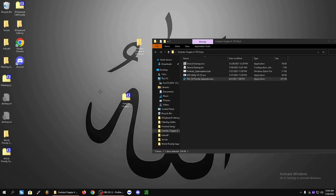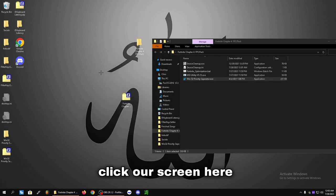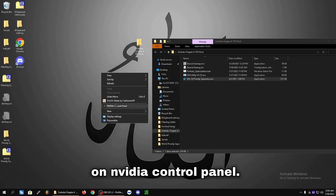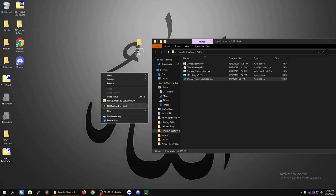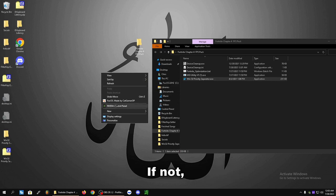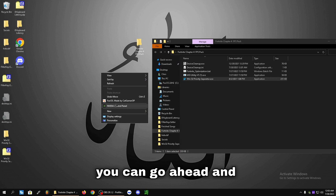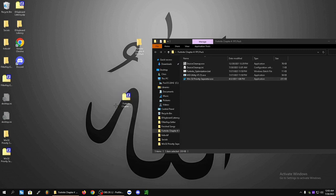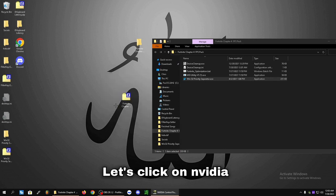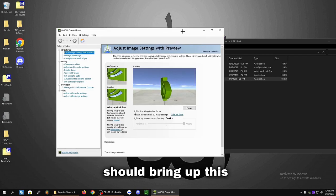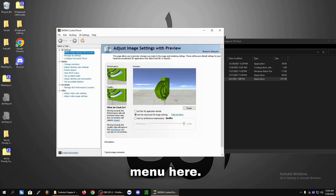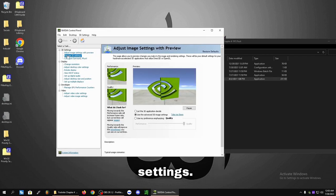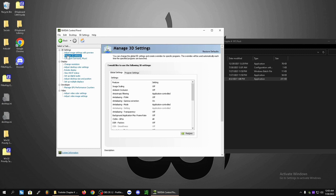Now we're going to right click our screen here and click on NVIDIA Control Panel. If you have an NVIDIA graphics card, this part is for you. If not, you can skip over this part. Let's click on NVIDIA Control Panel and it should bring up this menu here. Let's click Manage 3D Settings. Program Settings.